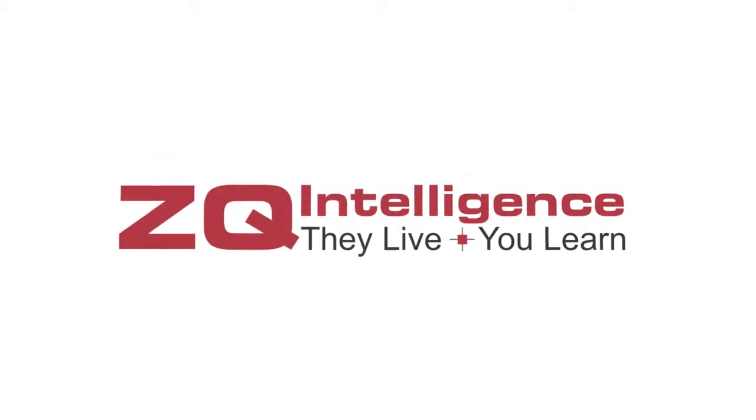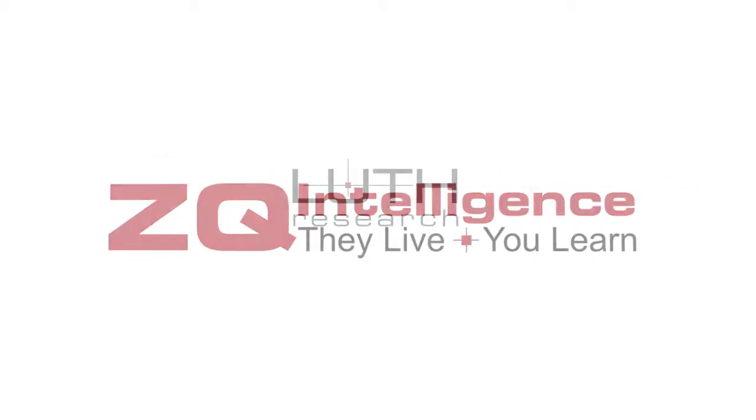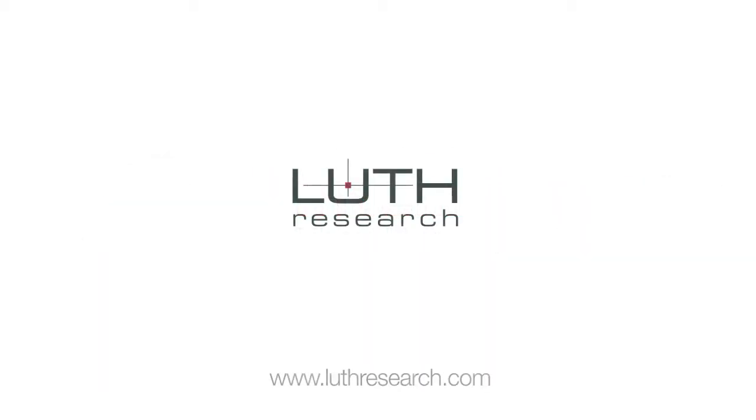They live. You learn. That's the power of ZQ Intelligence from Luth Research.